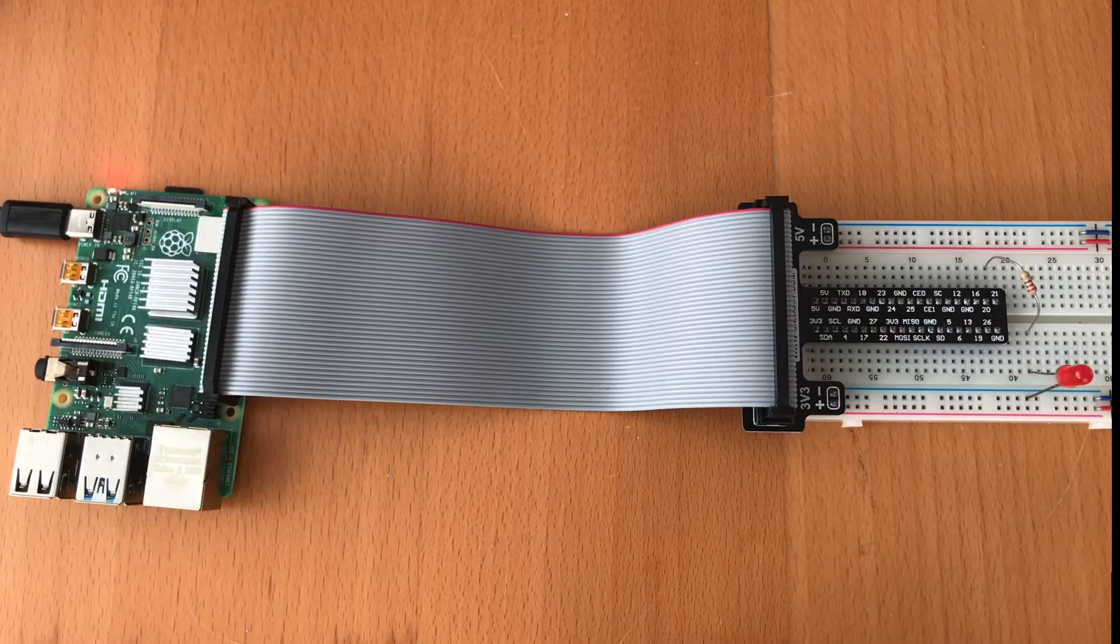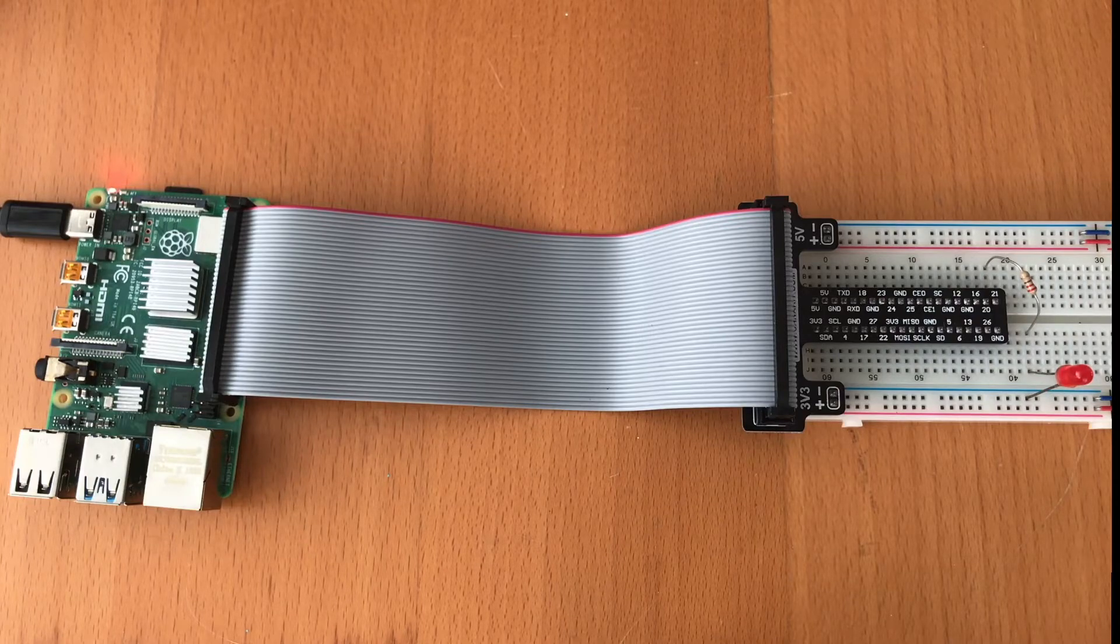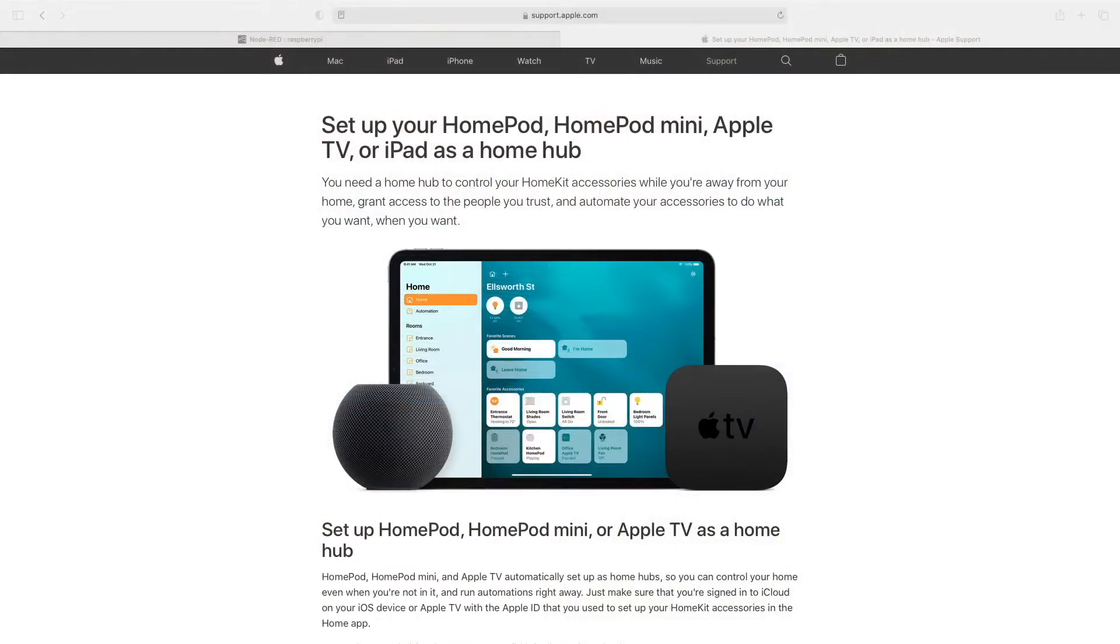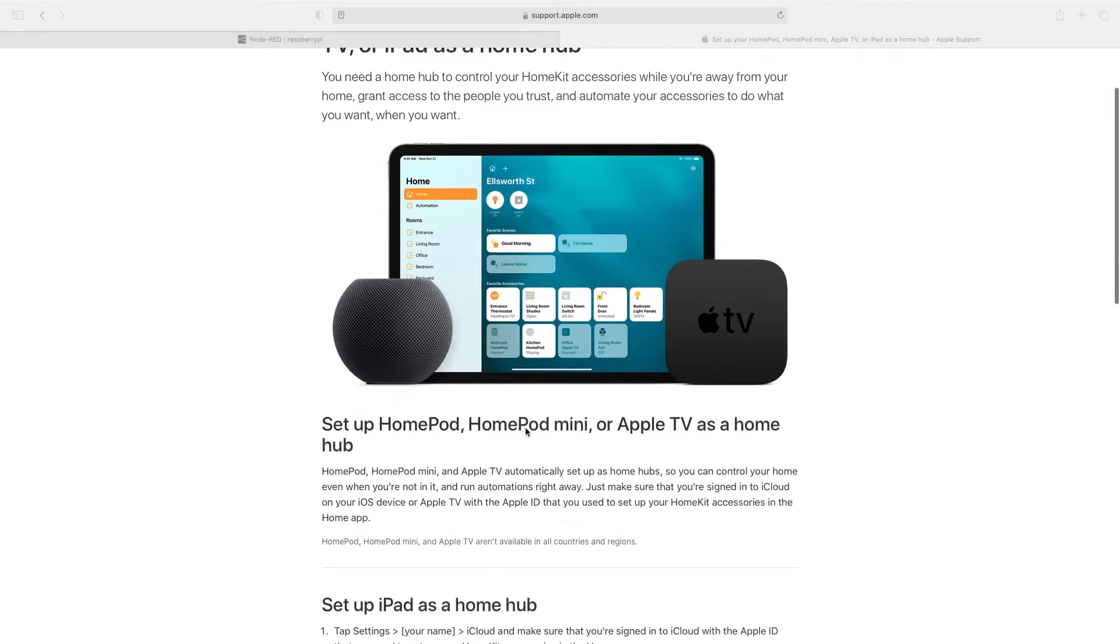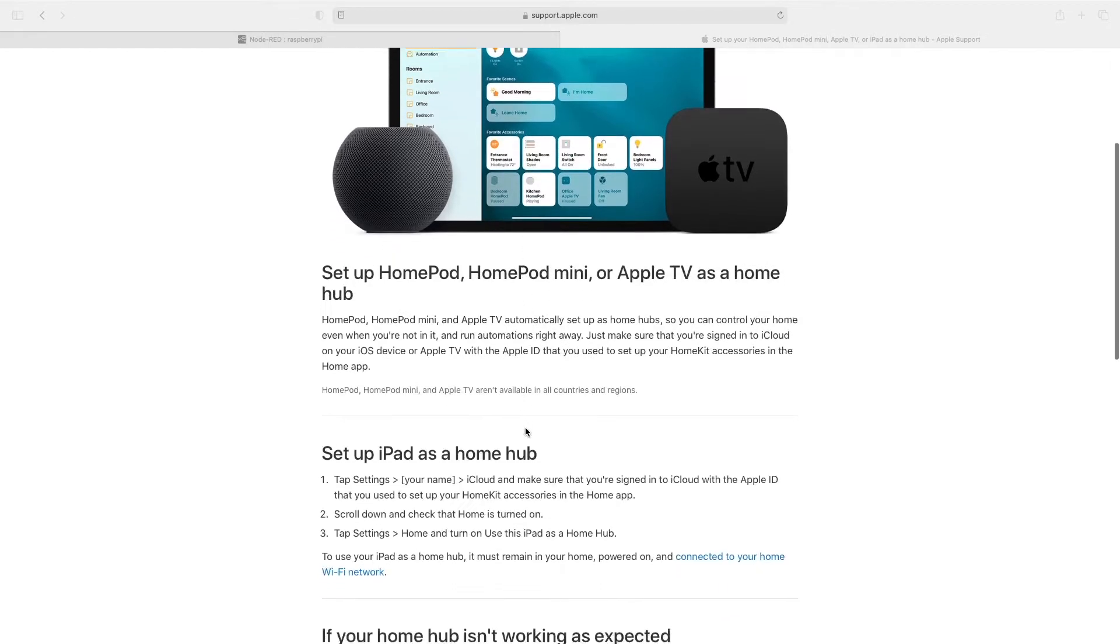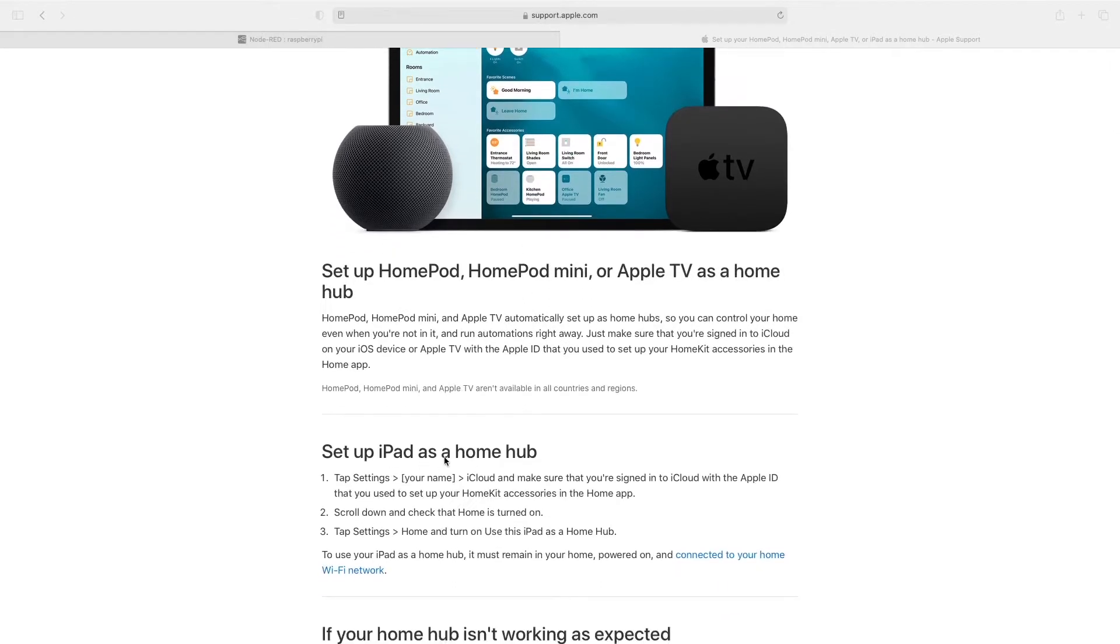First, we need an Apple Home Hub. As you can see here, according to Apple, you need either a HomePod, Apple TV, or you can even use an iPad. I myself am using an iPad.